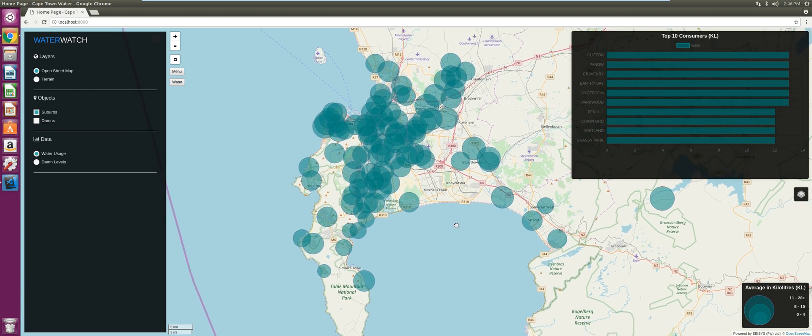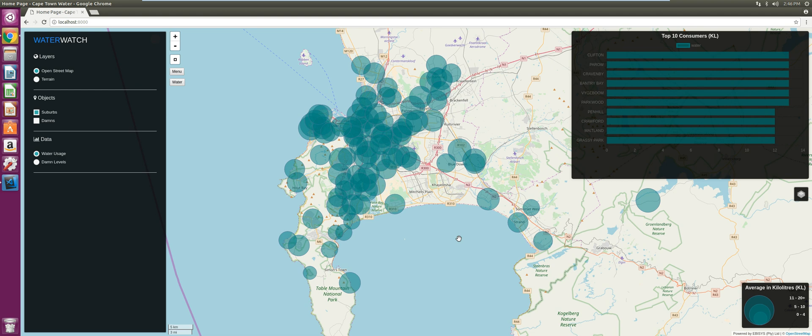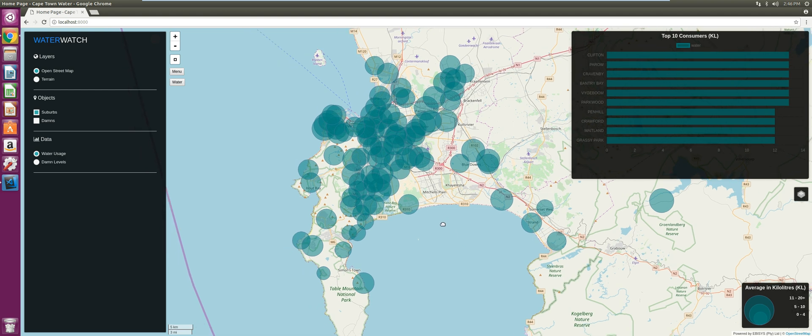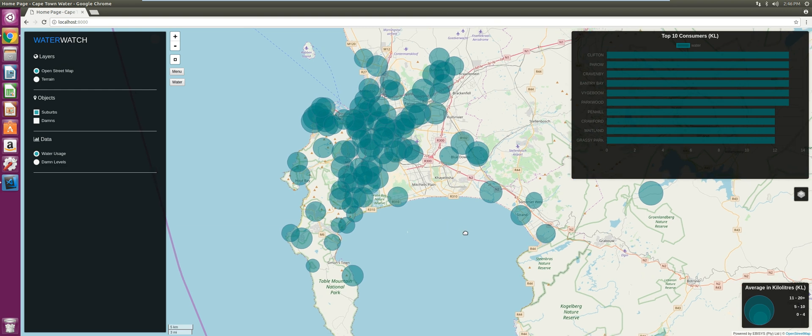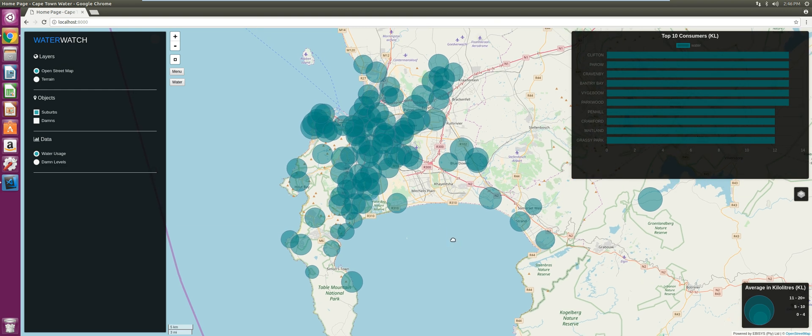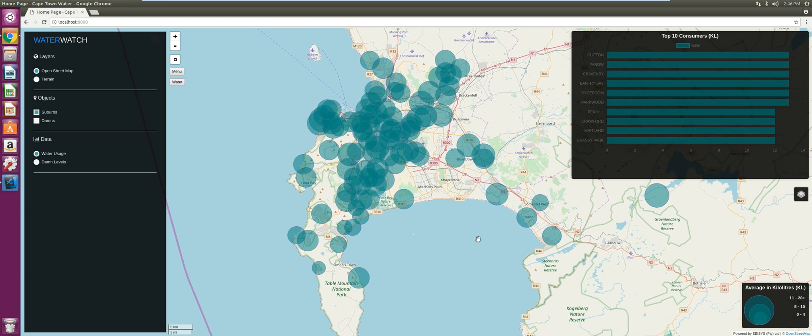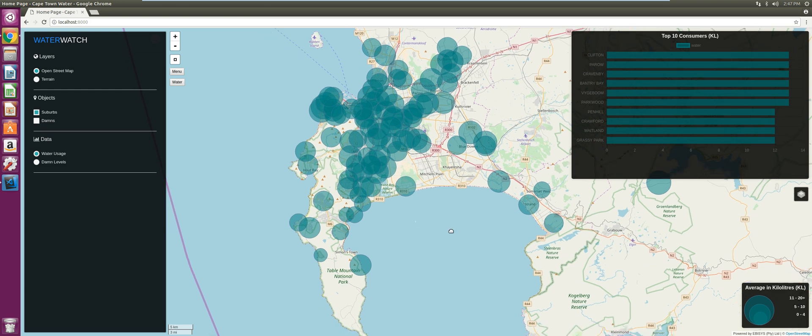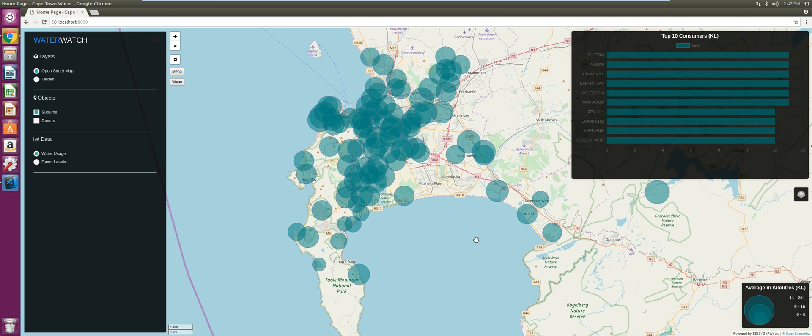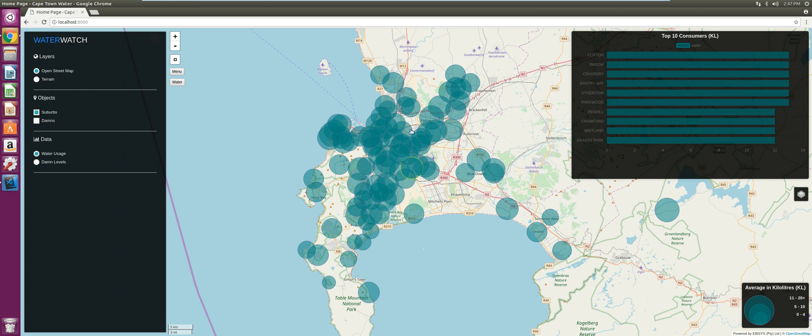The data plotted on the map is what makes it smart. You can get insights by just looking at the map and reading the data, for instance this horizontal bar chart over here and this bubble plot. As you can see, the size of the bubbles determines how much water is being consumed in kiloliters per suburb. Each of these bubbles are suburbs in Cape Town.